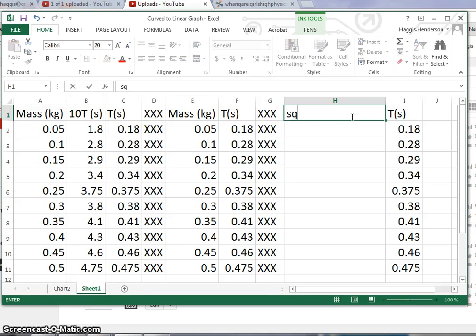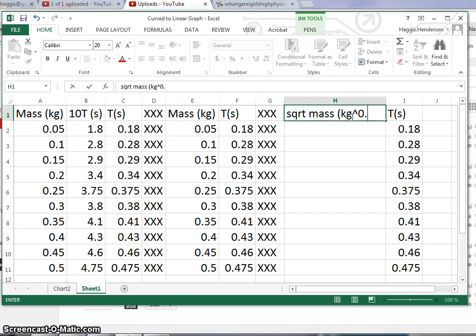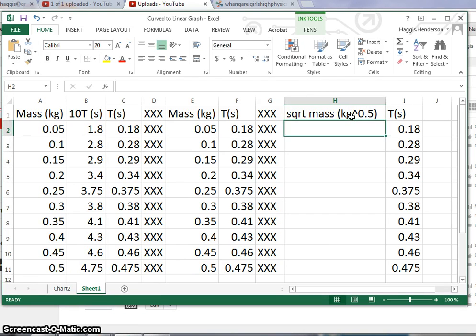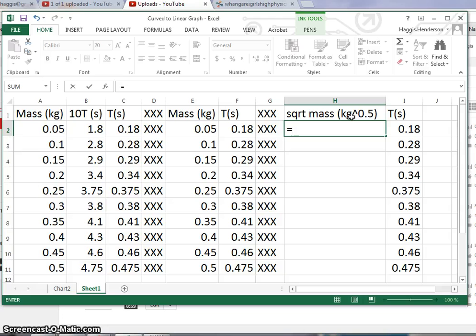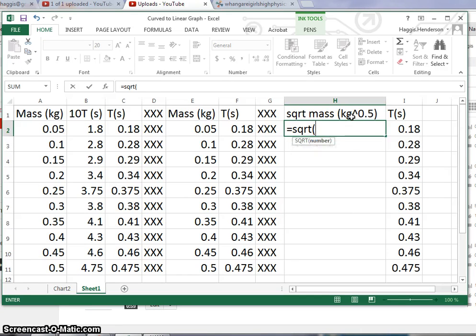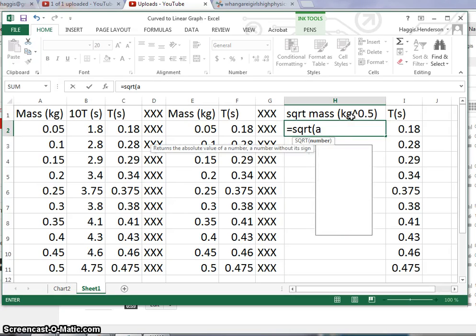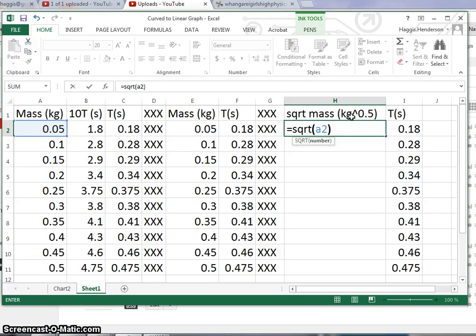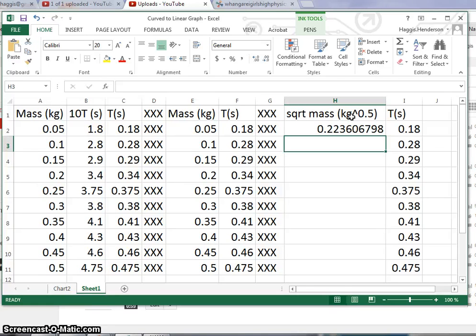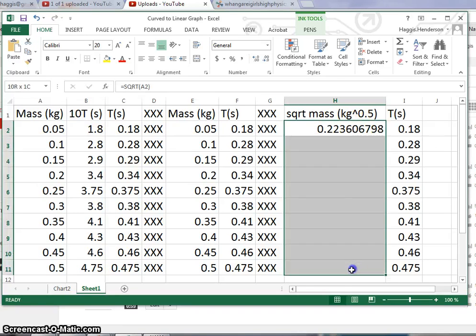We're going to do the square root of mass, and that is in kilograms to the power of 0.5. I then put a formula in starting with an equals. It's equal to SQRT, which is a function of the number we want, which is in square A2, and then that will do that straight away without any hassles. Copy it down, we've got that.